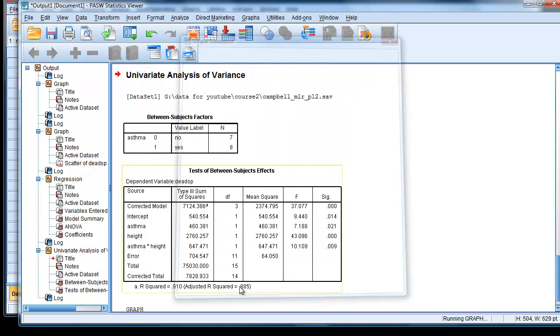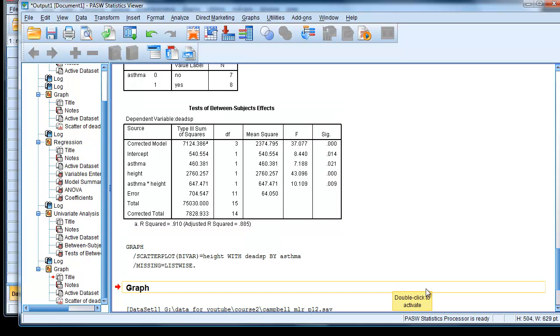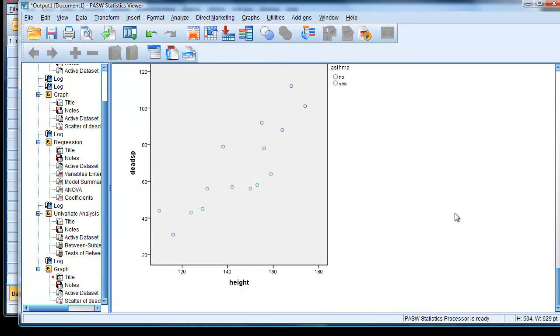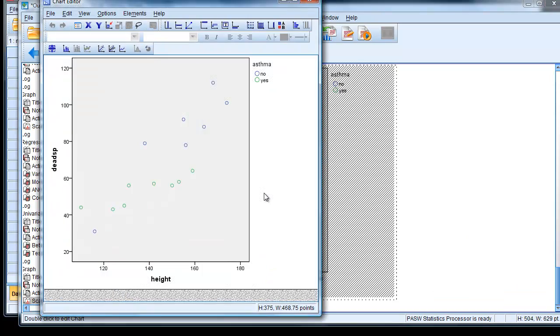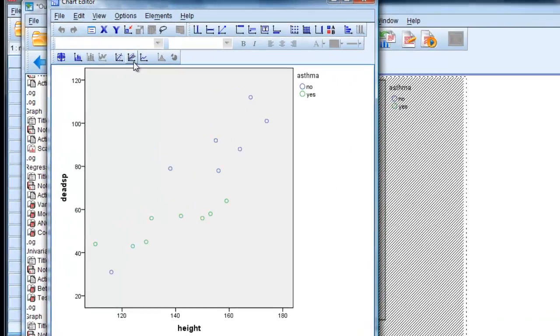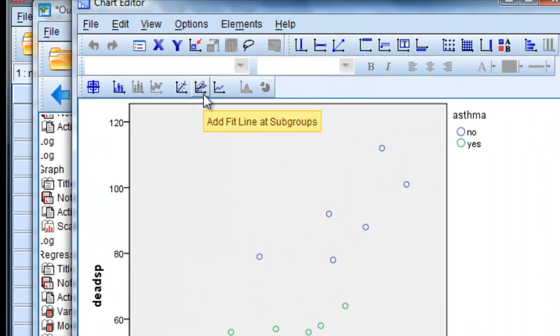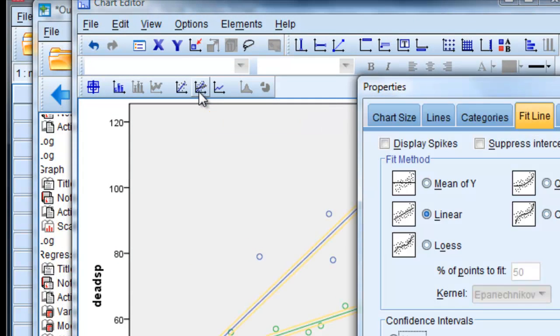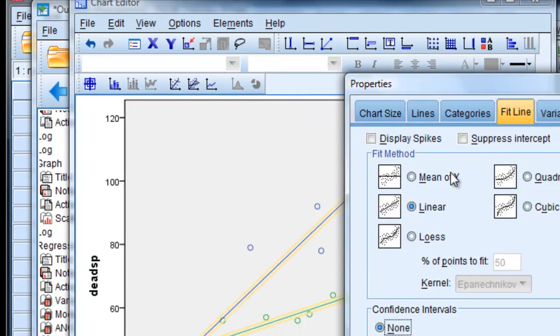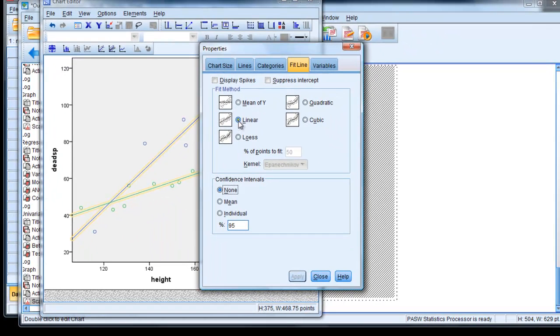We get another one that's got no lines on it. And this time we just choose this one option here that says add fit line as subgroups. And we can say linear, which is already chosen for us.